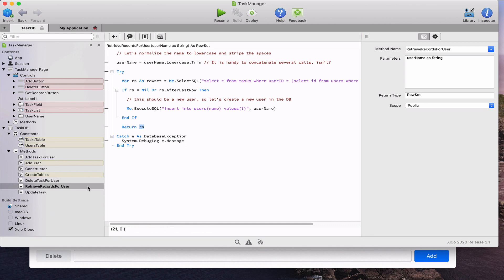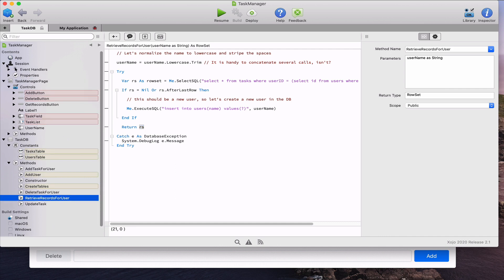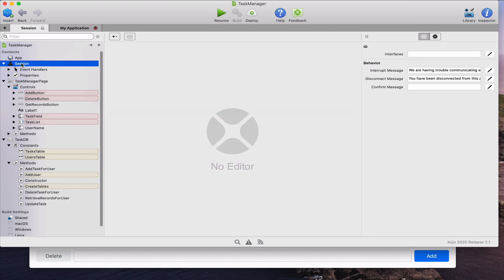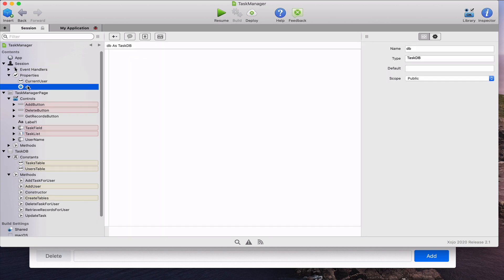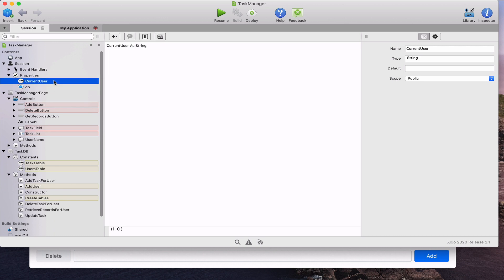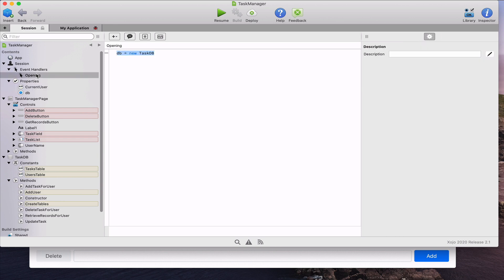That covers everything our TaskDB subclass does. Because the web app will be used by multiple users, the most convenient approach is to give every user their own connection to the database. For that we only need to add a new property to the session object named 'db' whose type is set to our TaskDB class. We also add a second string property to the session object to store the current user entered in the username text field. Finally, the code in the session object's Open event handler will create a new instance of our TaskDB class and assign it to the db property.